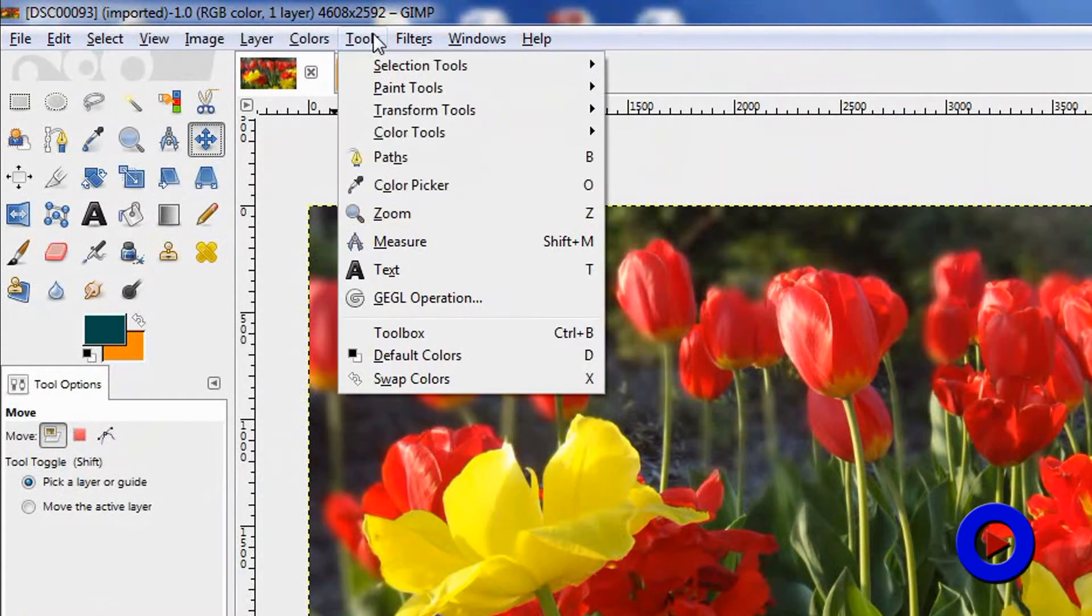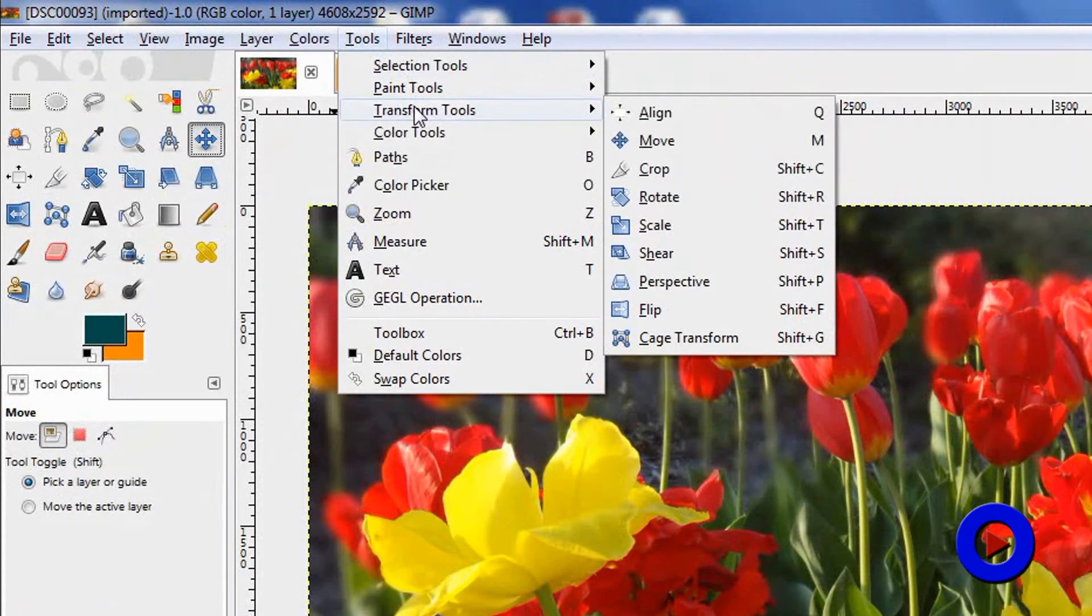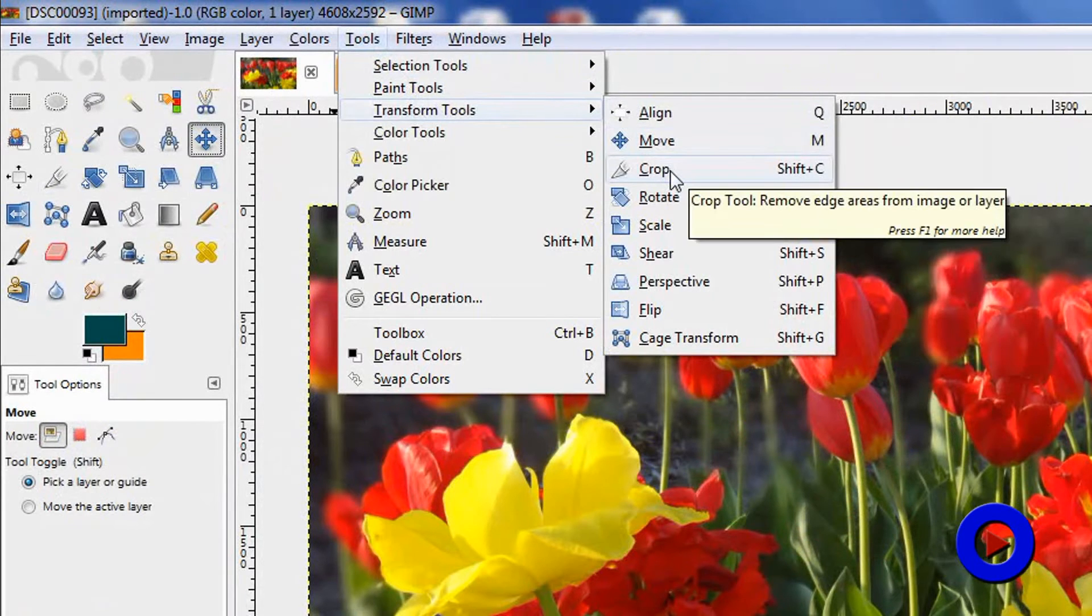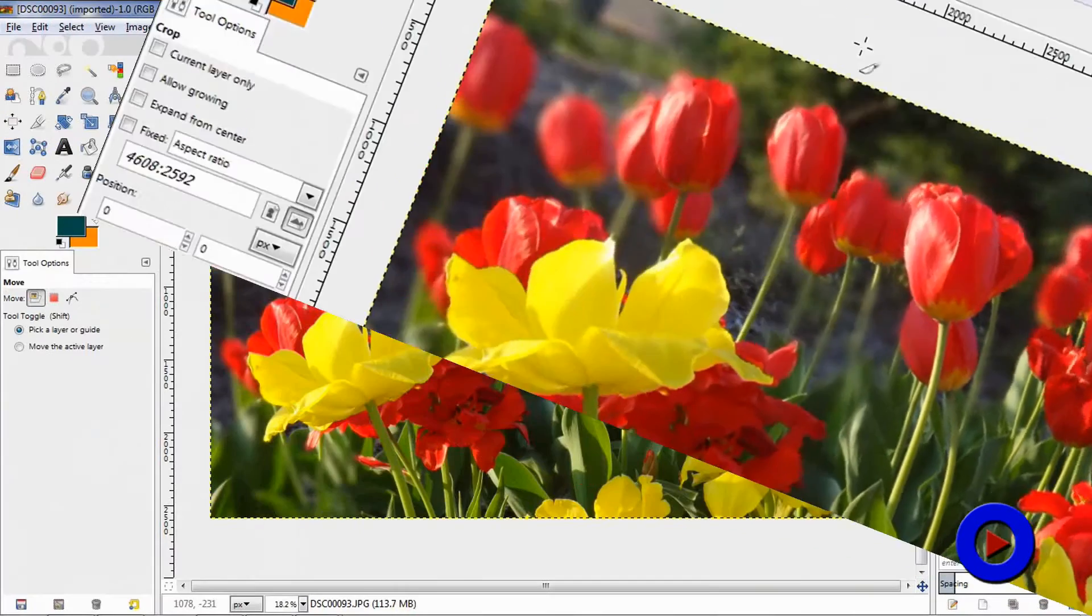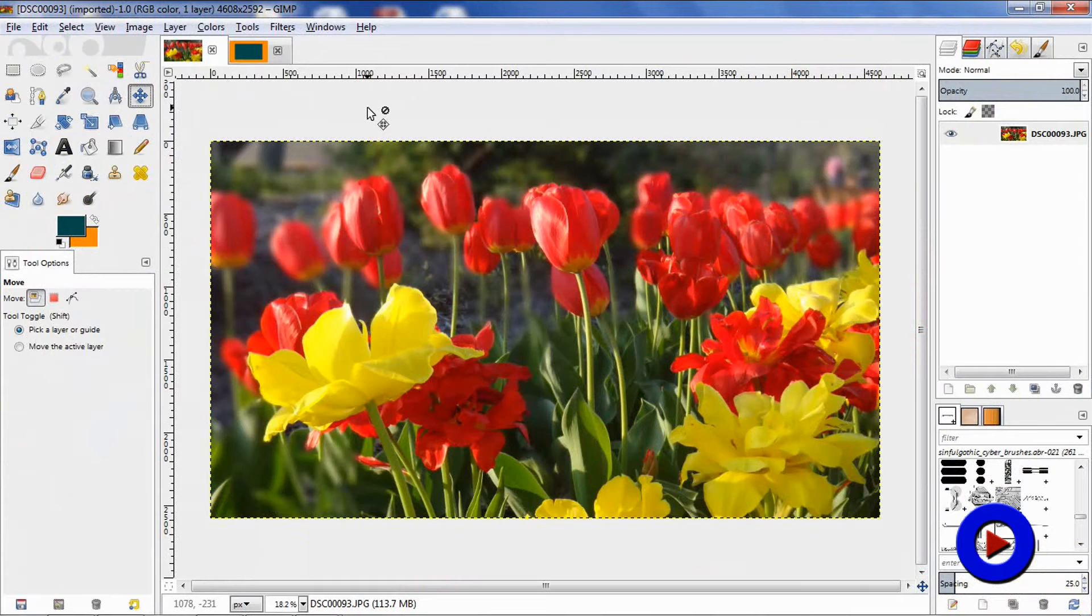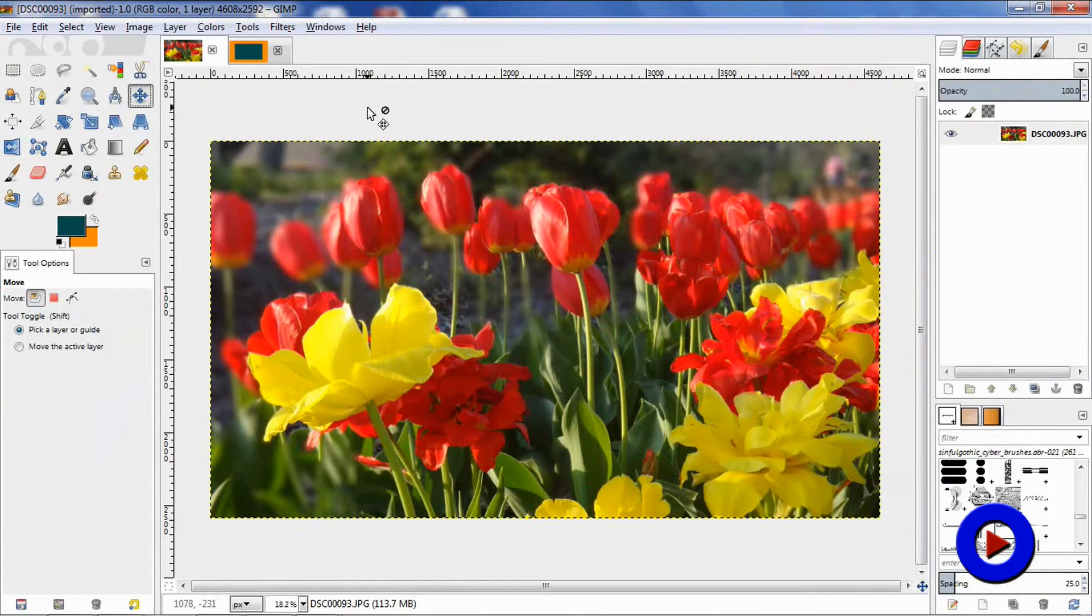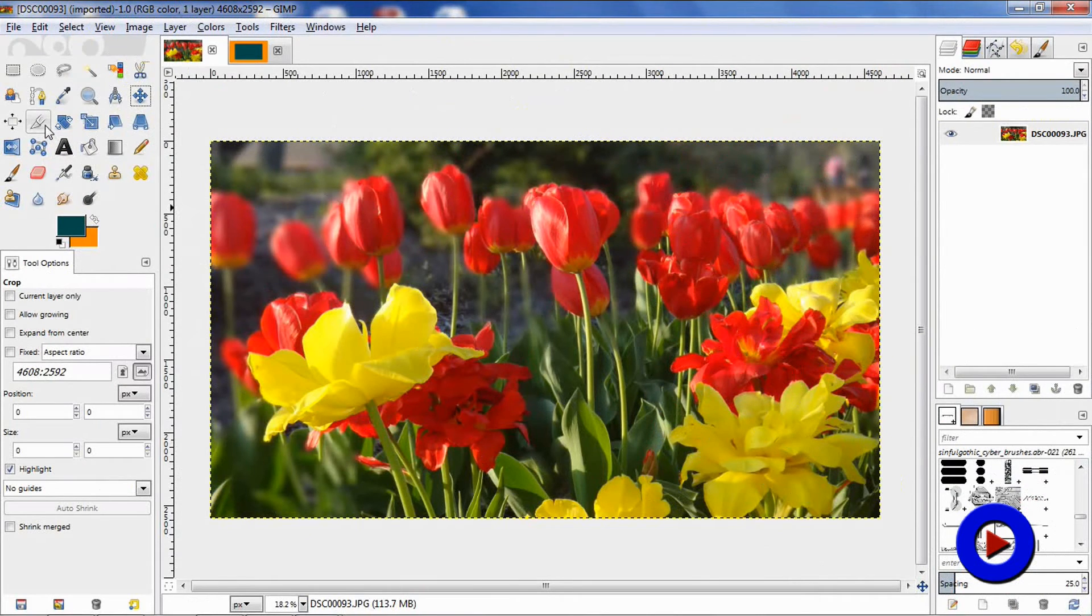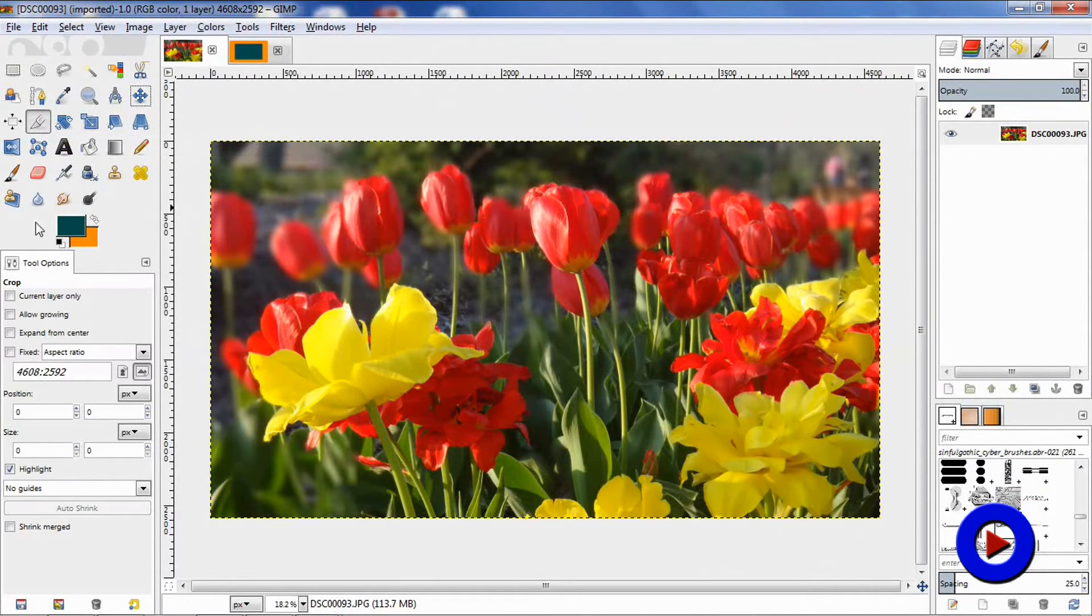Alternatively, you can go to Tools in the menu bar, then go to Transform Tools, and then select the Crop tool from here. Also, the keyboard shortcut to access the crop tool is Shift+C.